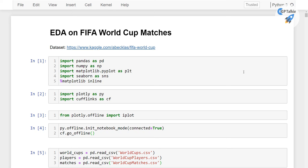Hello everyone, welcome to the new section. In this section, we will be doing EDA on FIFA World Cup matches.